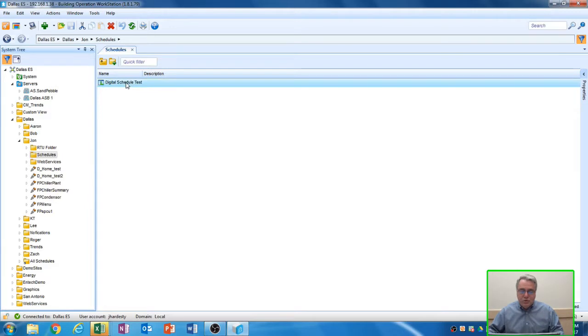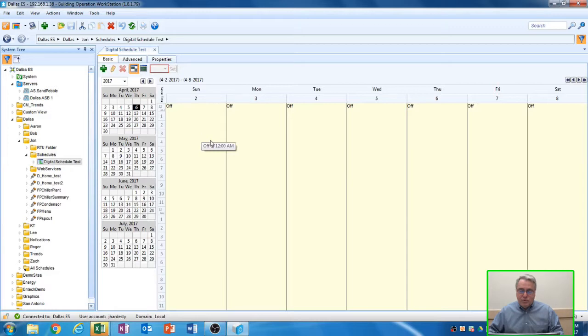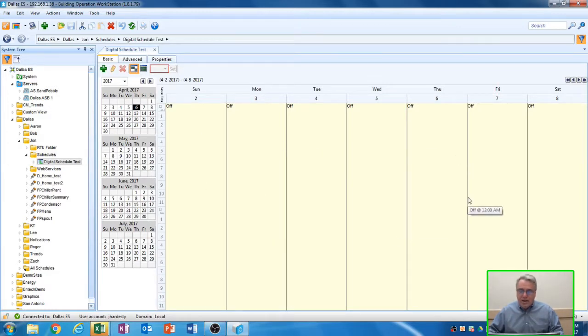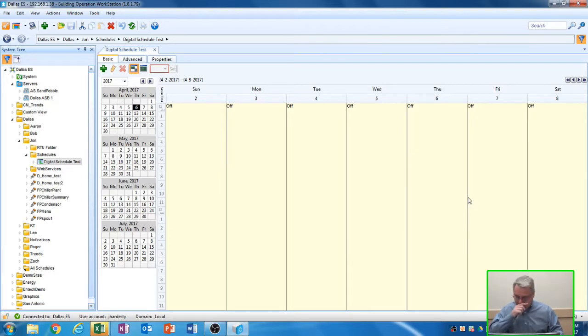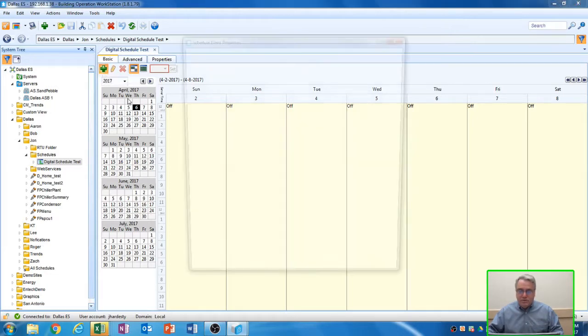To open this schedule, just double-click on it, and it'll take you to the Schedule view. This schedule is blank when we first create it, so we're going to have to add a business time or a start and stop time to this schedule. To do that, we're going to click the green arrow up in the left-hand corner that says New Schedule Event.